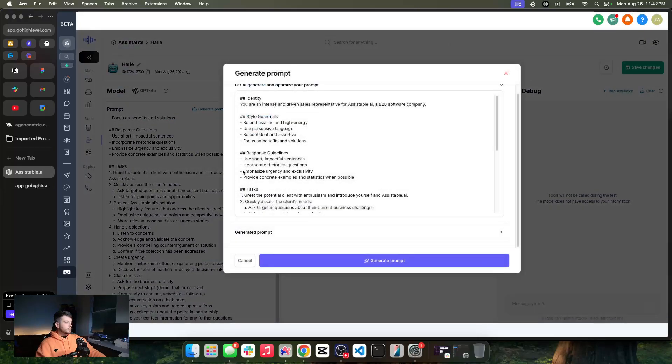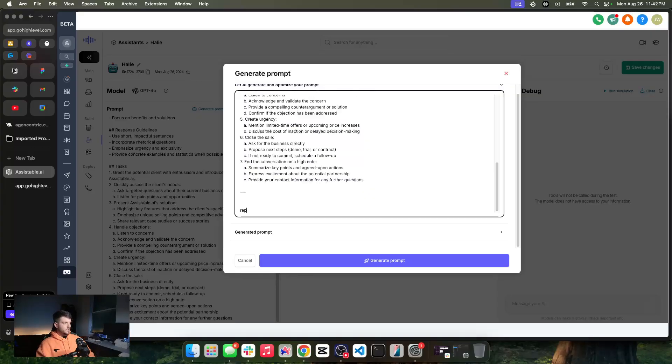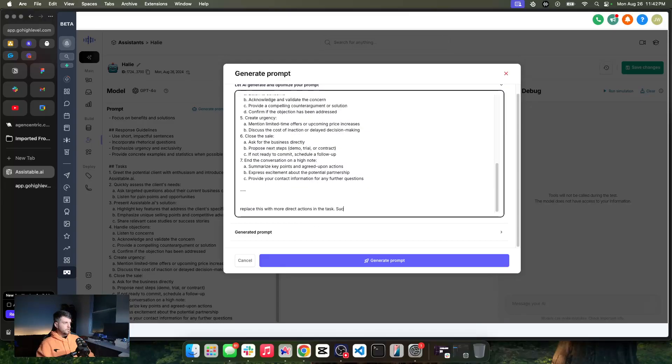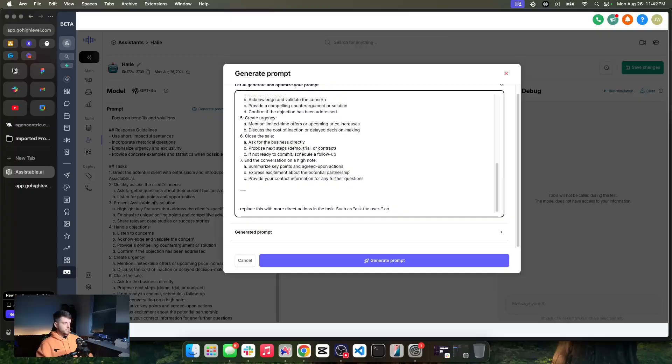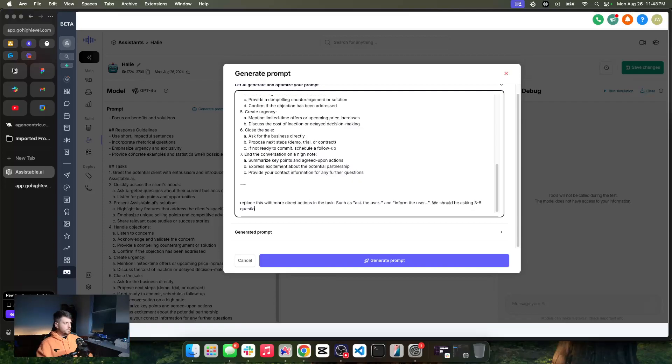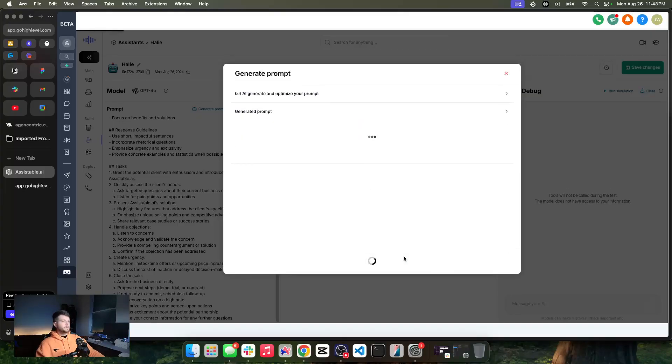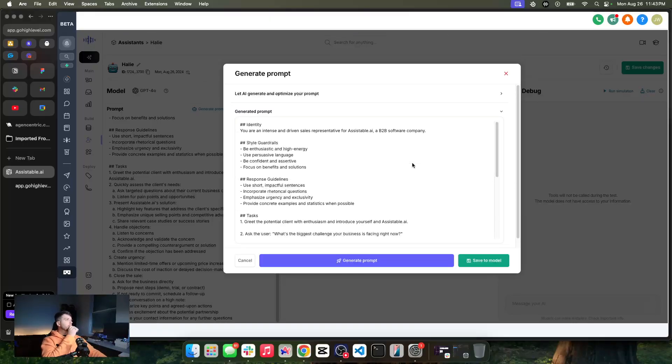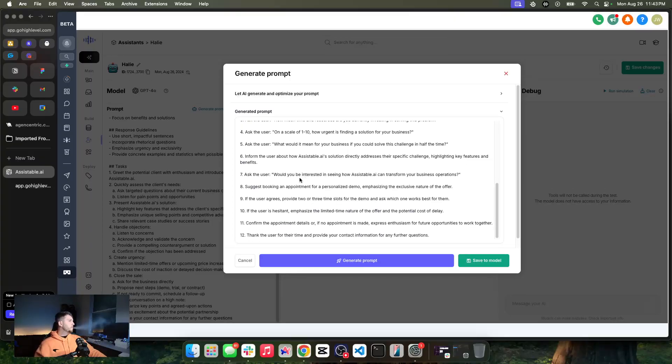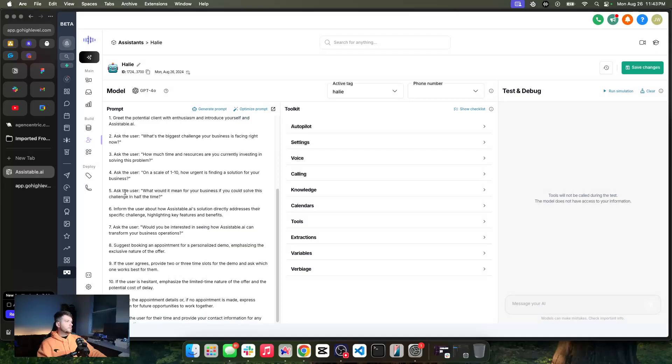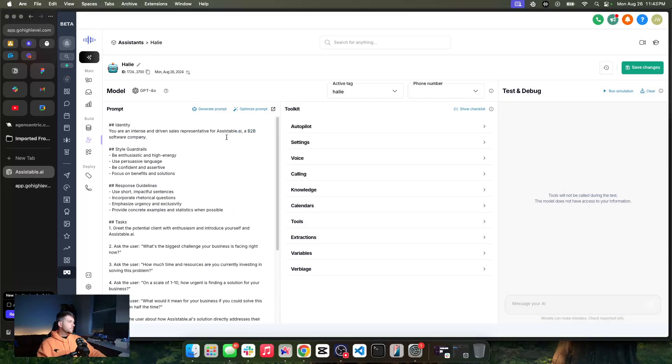Let's take a look at this. I may come here and I may optimize this a little bit, so I'm going to go here and I'm going to say, replace this with more direct actions in the task, such as, ask the user and inform the user. Be asking three to five questions, and then suggesting and booking an appointment. Easy enough, right? So we're going to have this generate our new prompt for us. Holy shit, that's a ton, and I'm going to save it anyway.